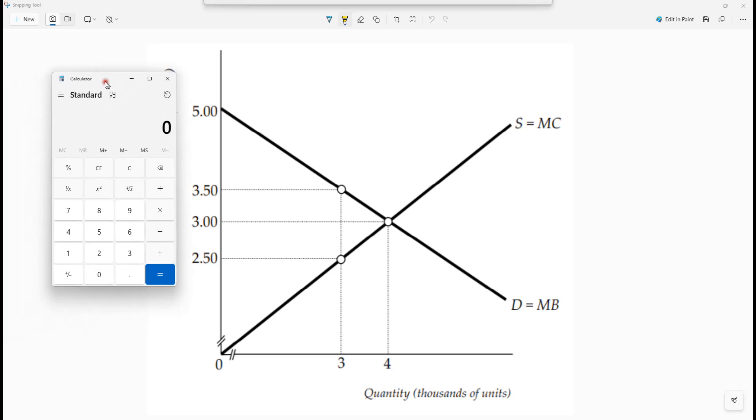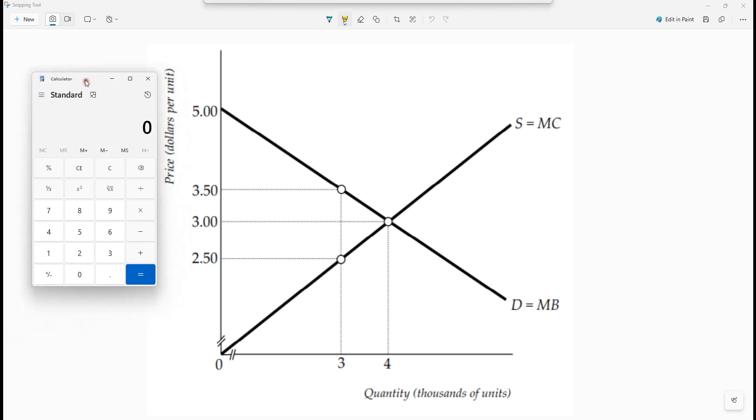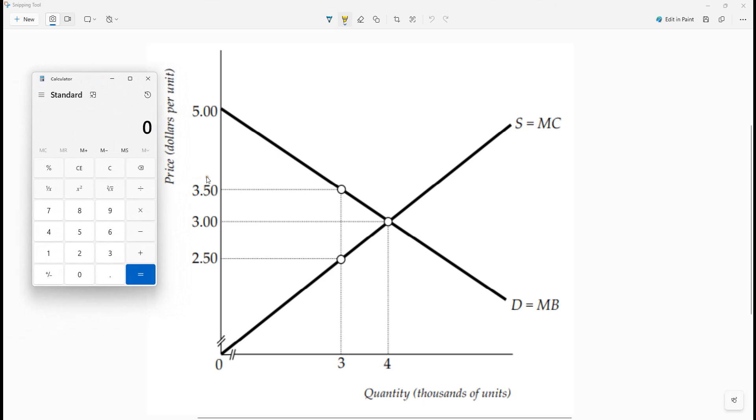Hello out there to you. In this video, we're going to calculate consumer surplus, producer surplus, and total surplus.